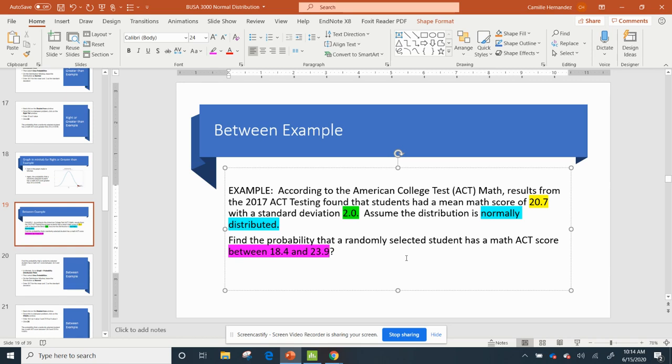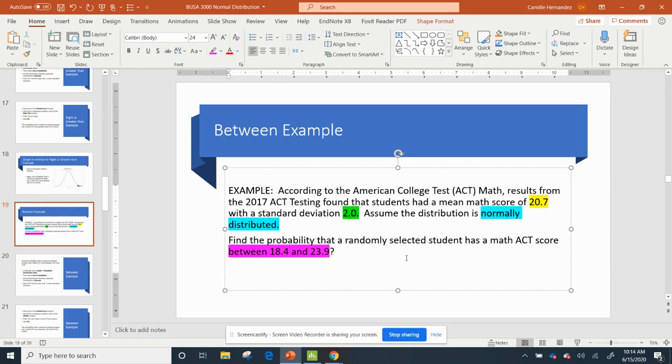So think about it this way – if you stand between two walls, you have one wall on one side of you and one wall on the other side of you. So now I'm looking for the area between 18.4 and 23.9.